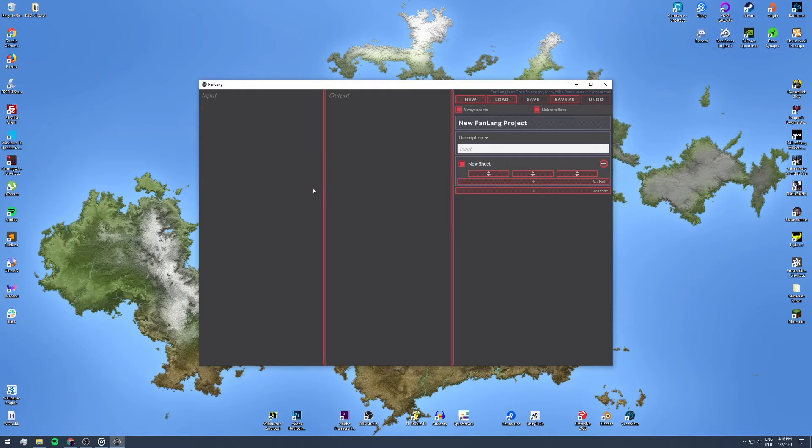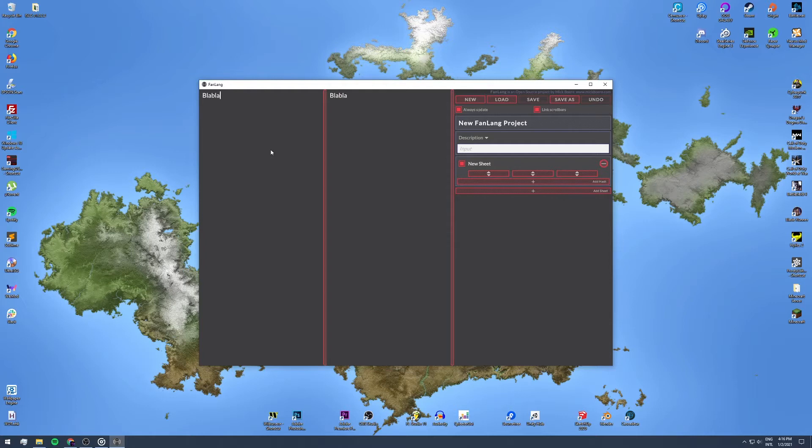FanLang is a tool that allows you to, by defining a simple set of rules, very easily create an entirely new language. In the left panel, you can insert your input text which you want to be translated.